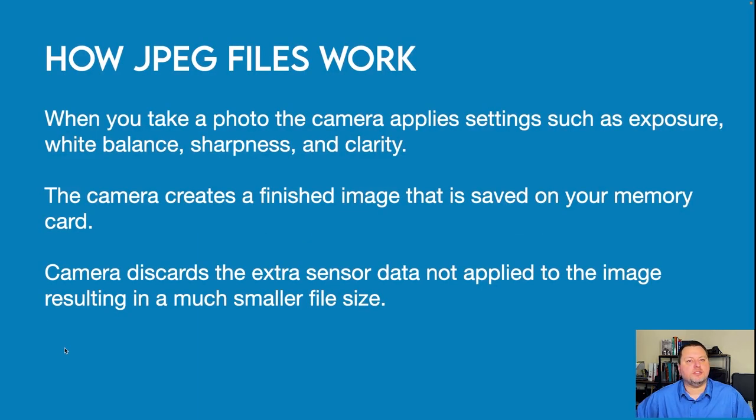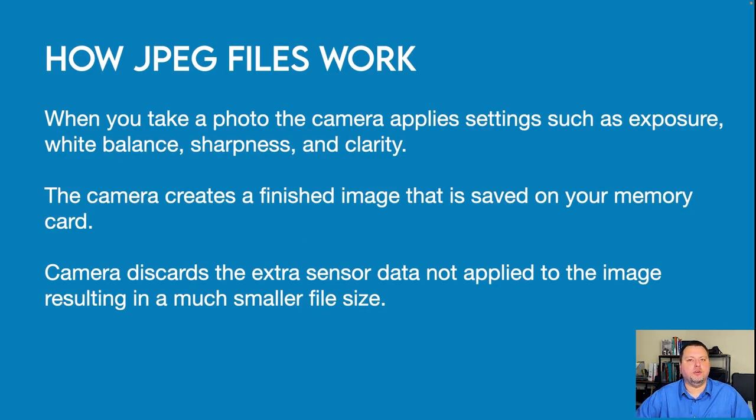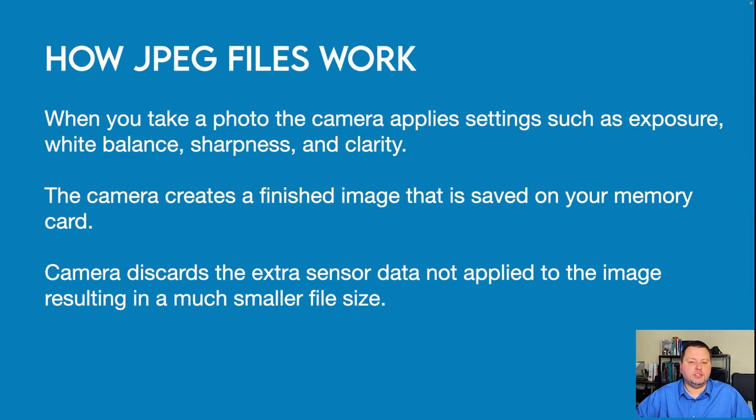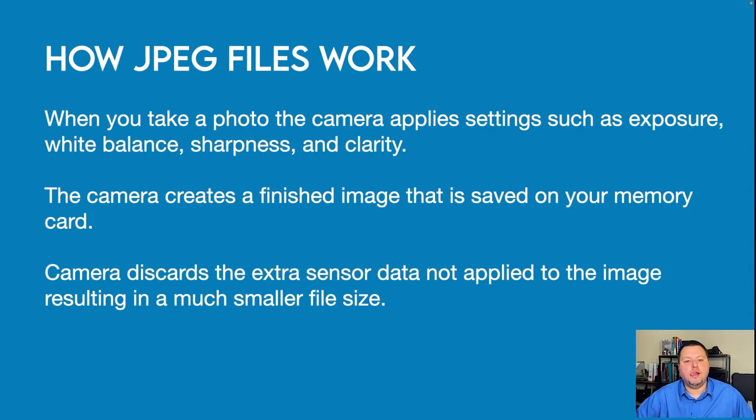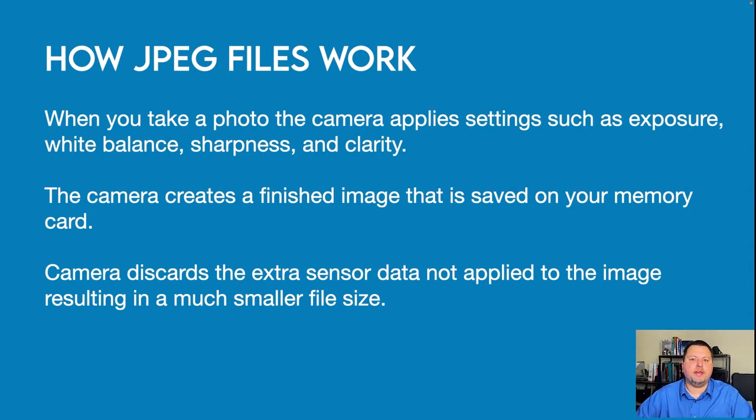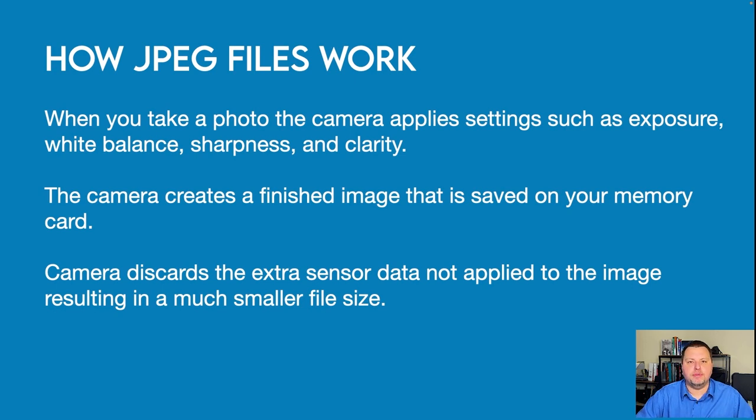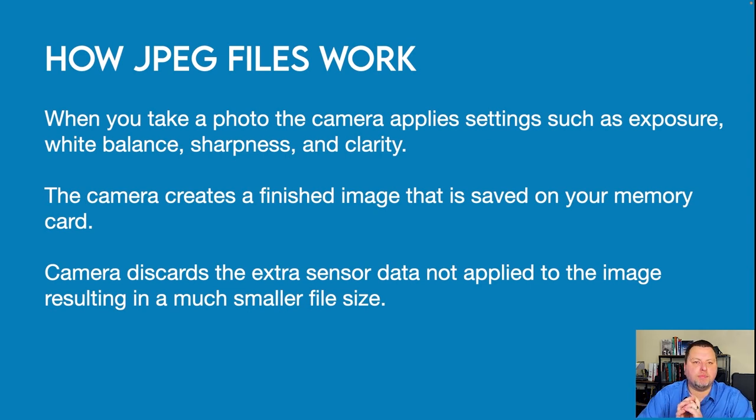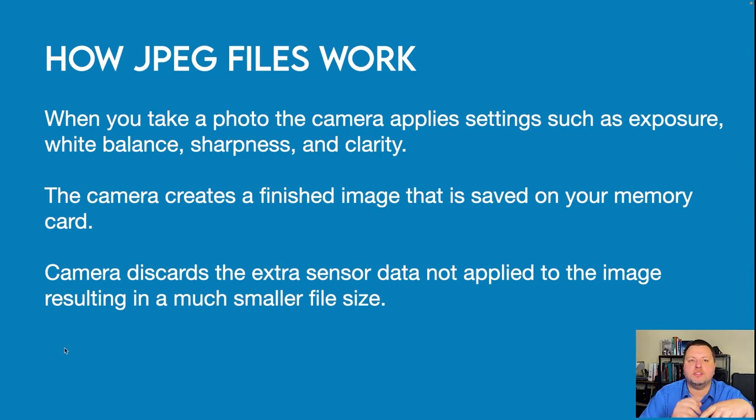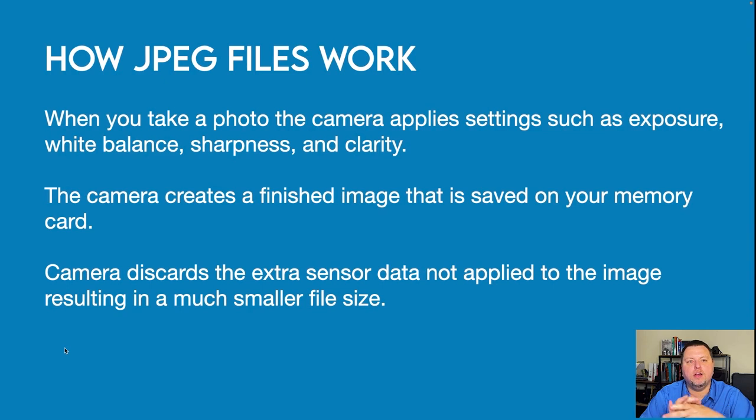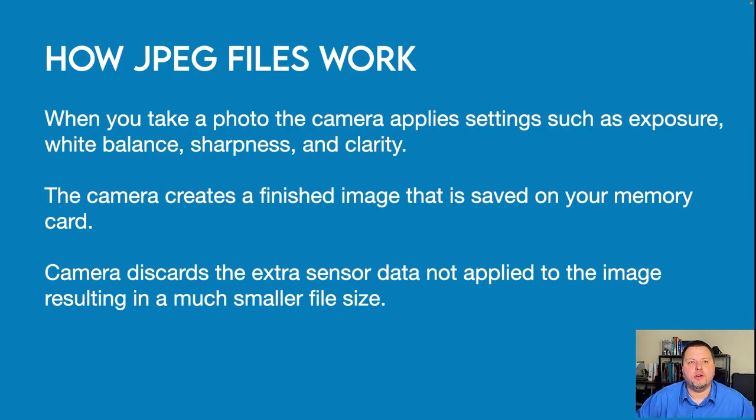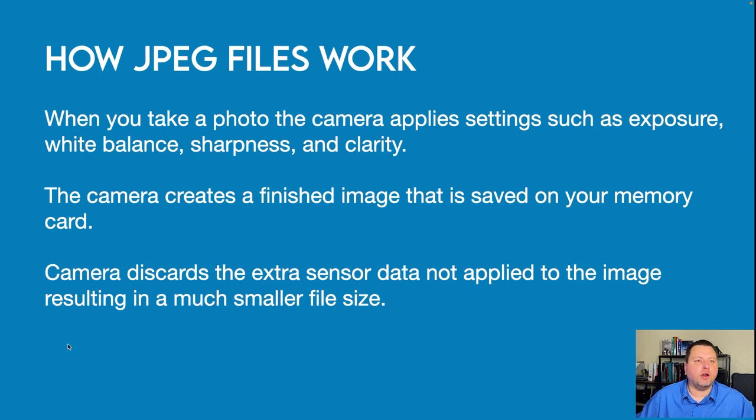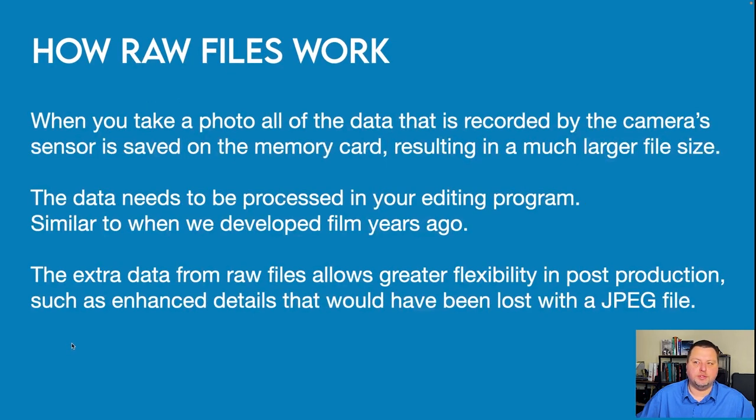A JPEG works by when we take our camera or drone, we set a picture profile in that, maybe vivid, sharp, high contrast, just for example. But when we take that photo, those settings that we have chosen are applied to that image. All the other data that the sensor collected is disregarded, and then we are given a file written on our memory card. Now, this file size is much smaller than a RAW file, and it could be a perfectly usable photograph. So why would you need to shoot RAW?